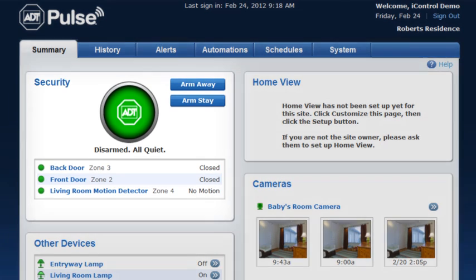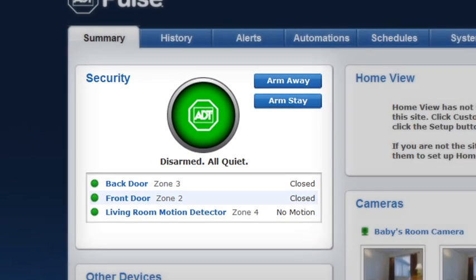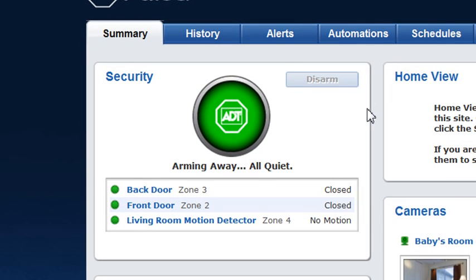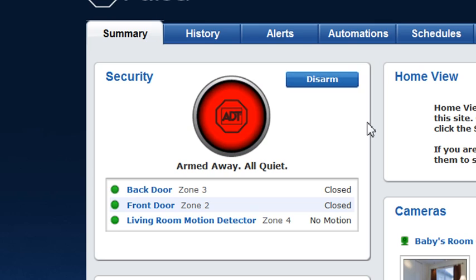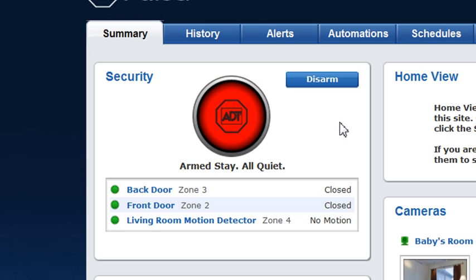First let's go over the features in the summary tab starting with the security section. Click arm away to arm all sensors including the motion sensors, or arm stay to arm all sensors except the motion sensors. To disarm, simply click disarm.